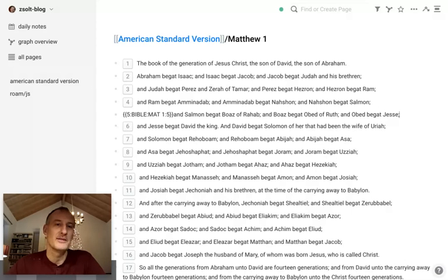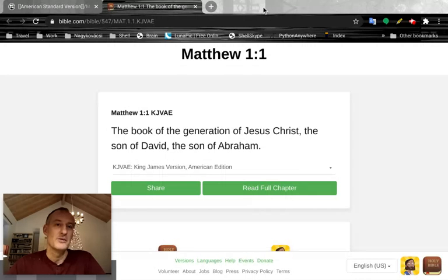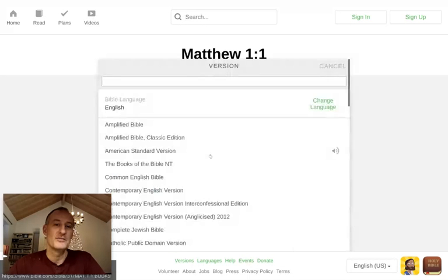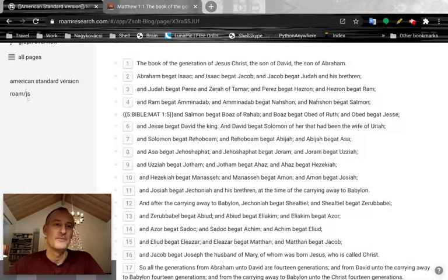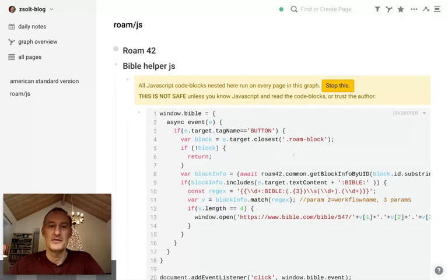I also created a small Roam JS script, and you can really put whatever you want into that script. Right now, what the script does is it opens up Bible.com and brings up the verse in the King James translation, but of course you can choose whichever other translation you prefer. If I open up the Roam JS script, you can see this is what the script does.